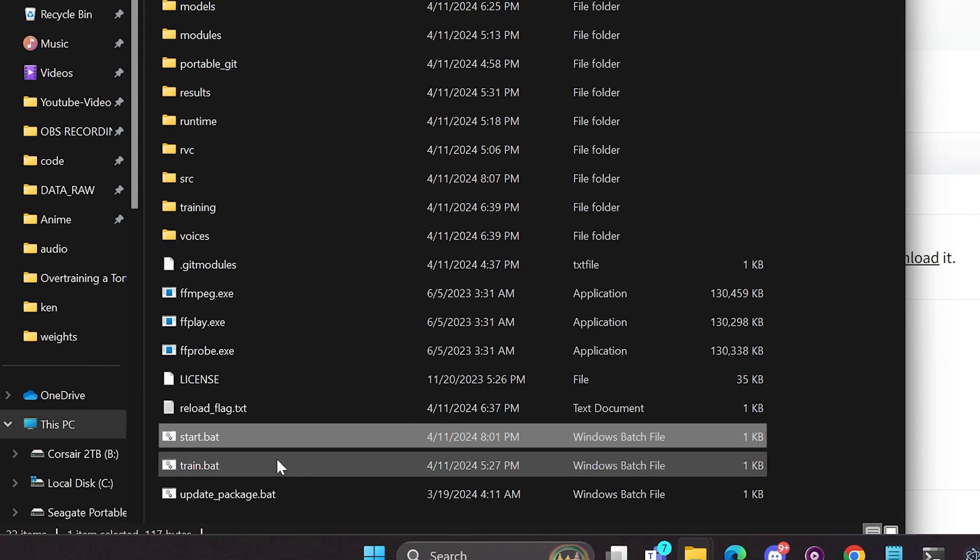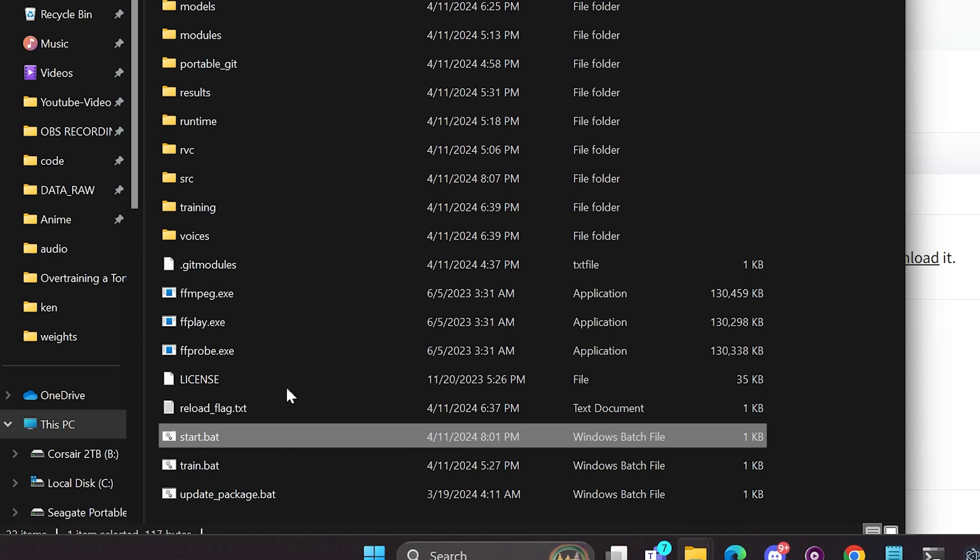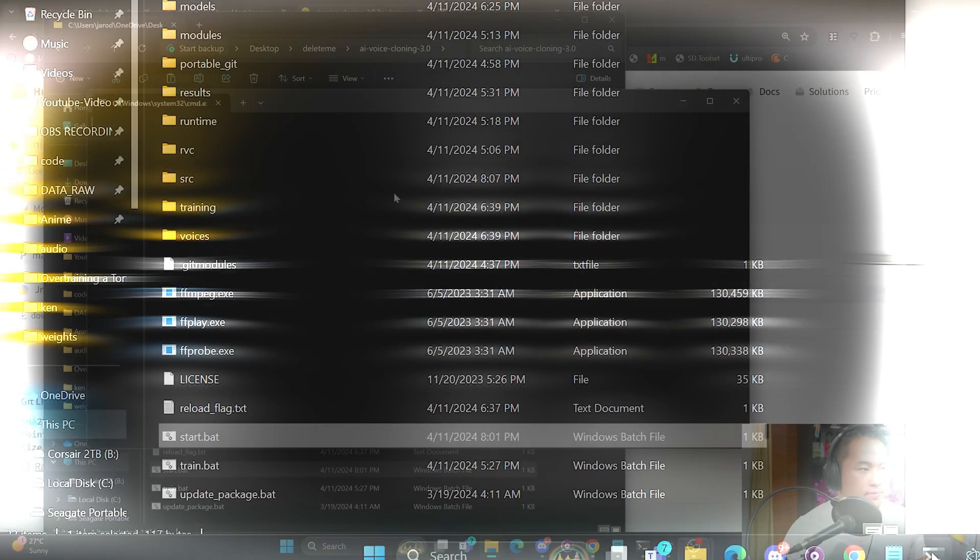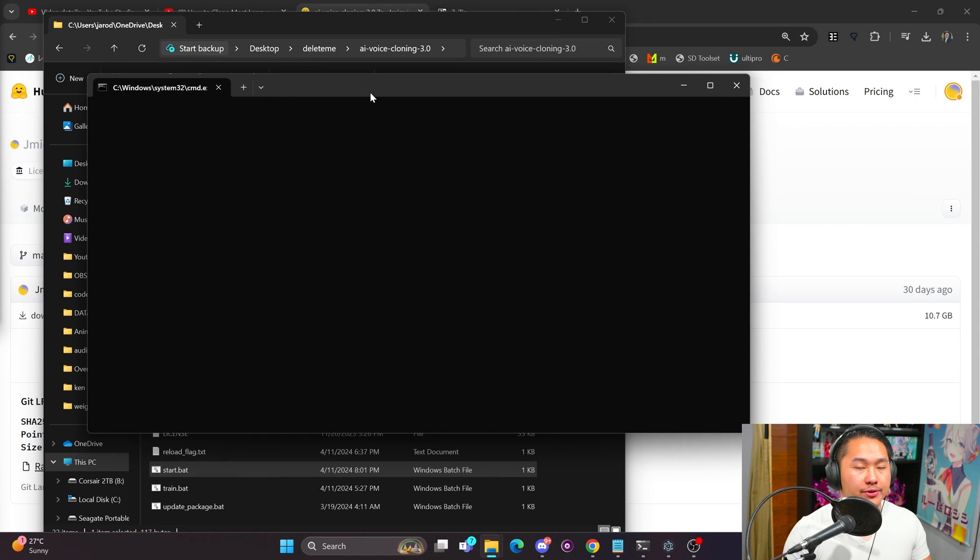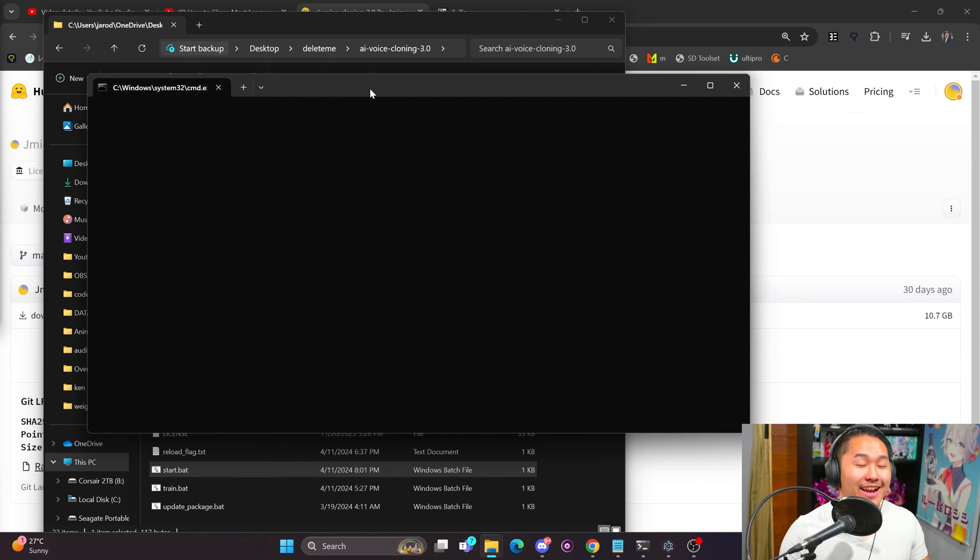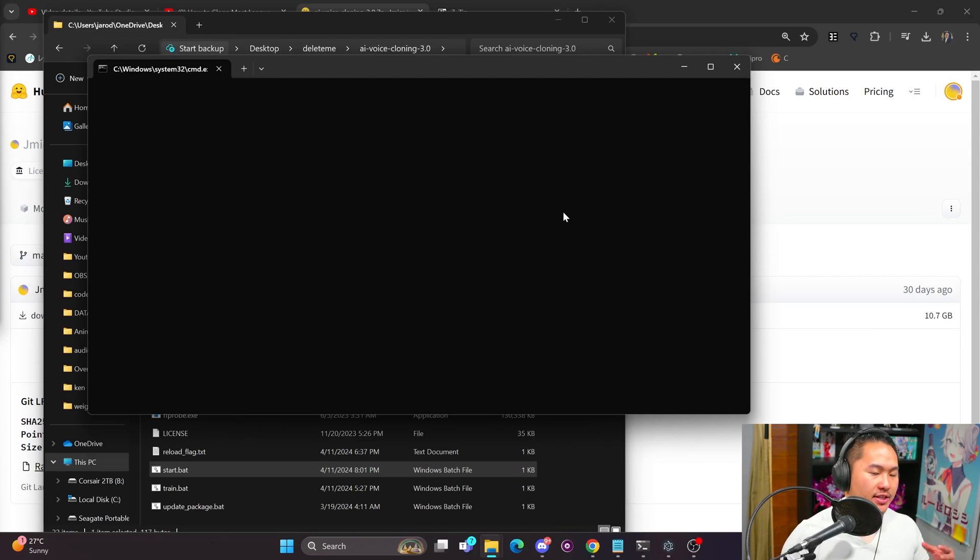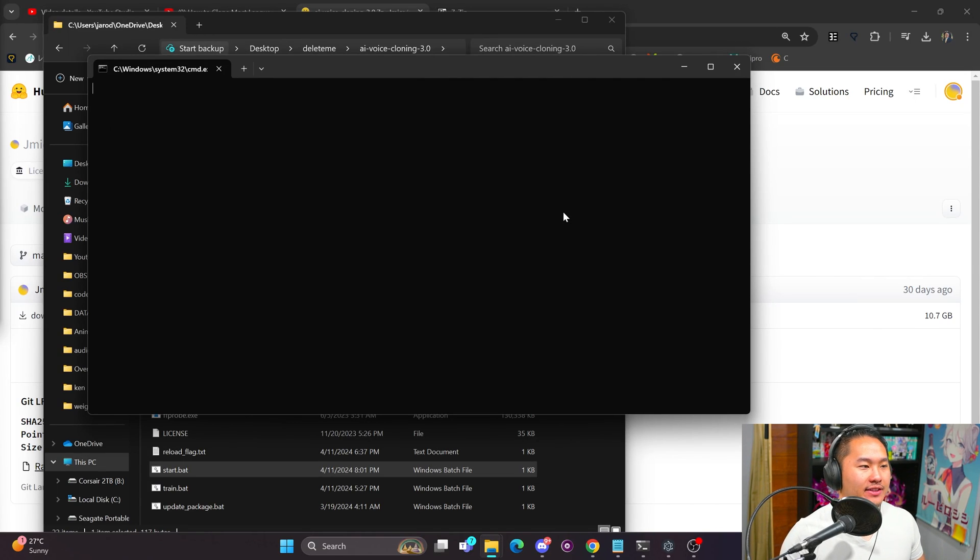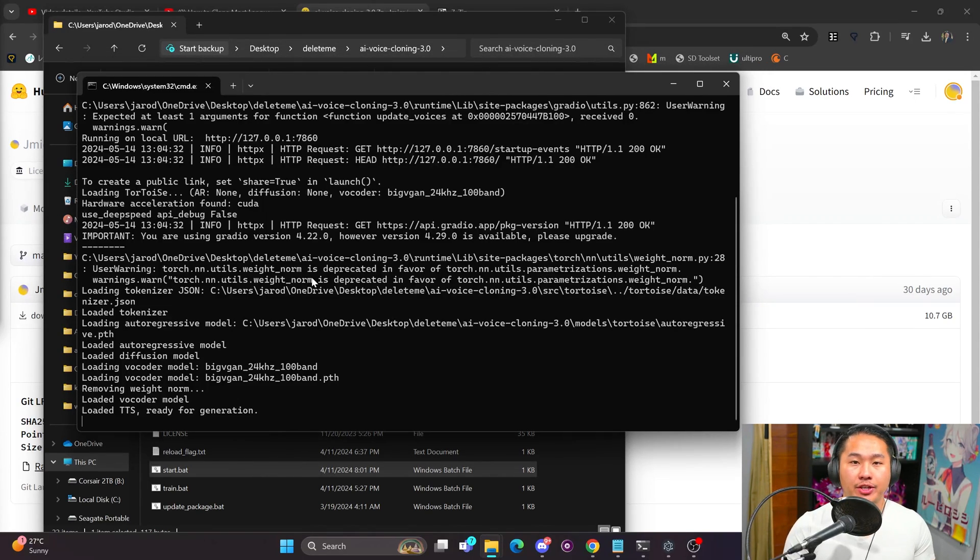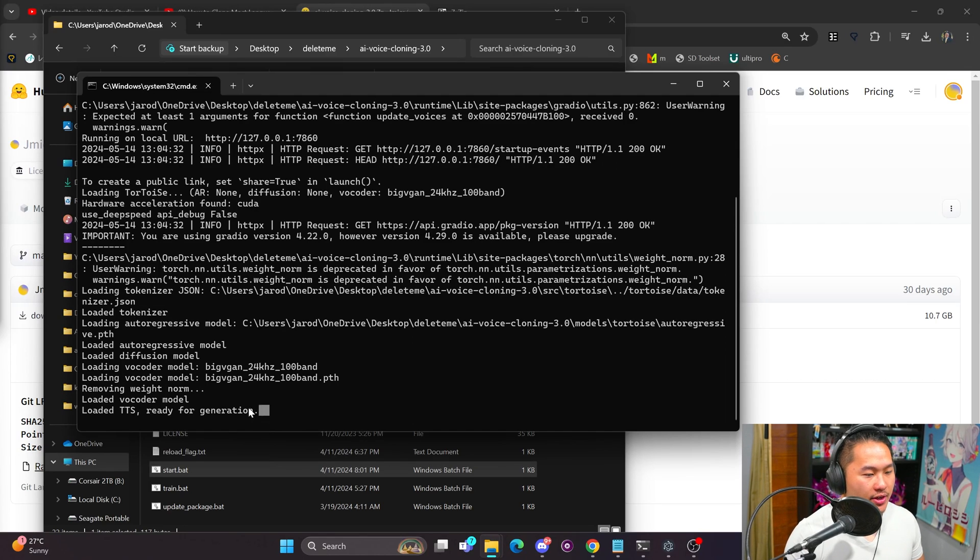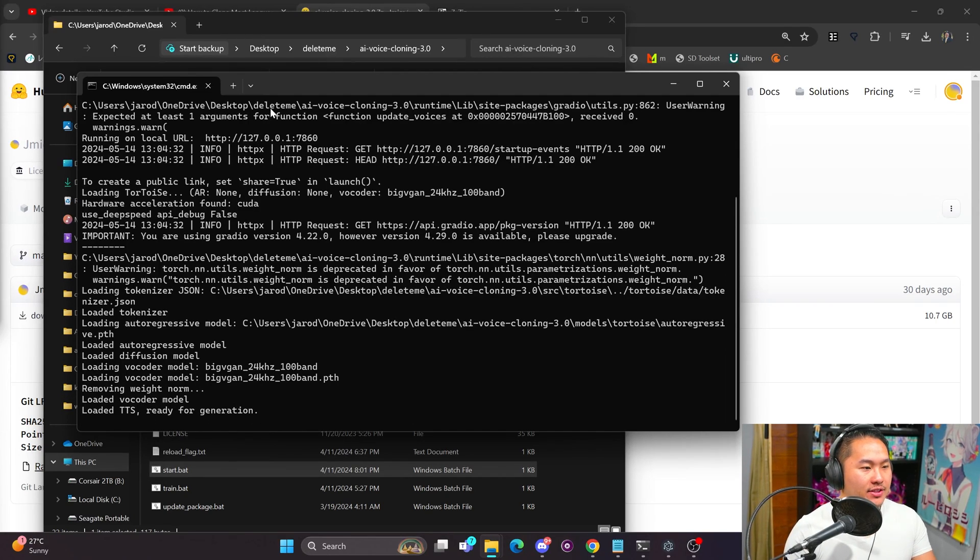After it's finished unzipping, we can go ahead and click into it and click on this start.bat. Once you click this, it'll boot up and you'll get a CMD window right here. This is what's called your terminal, so any issues you run into, reference the terminal - you'll see some errors and it's easier to troubleshoot that way. You'll know that it loaded up successfully with no errors if you have this: Loaded TTS, ready for generation.